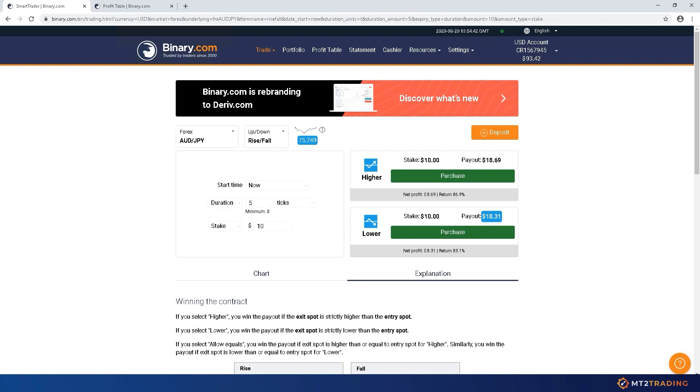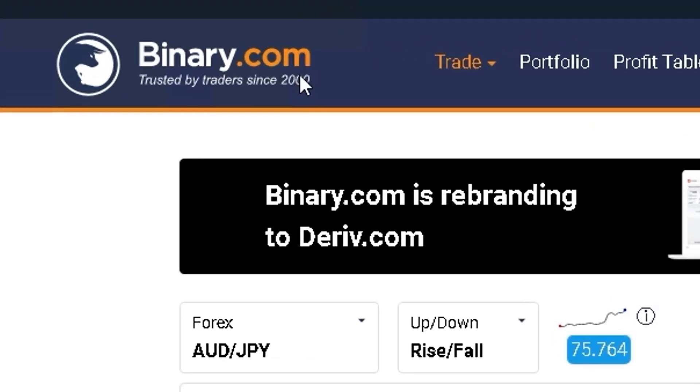MT2 is a powerful platform that allows you to set up a robot to trade automatically for you 24-7 on your favorite brokers.